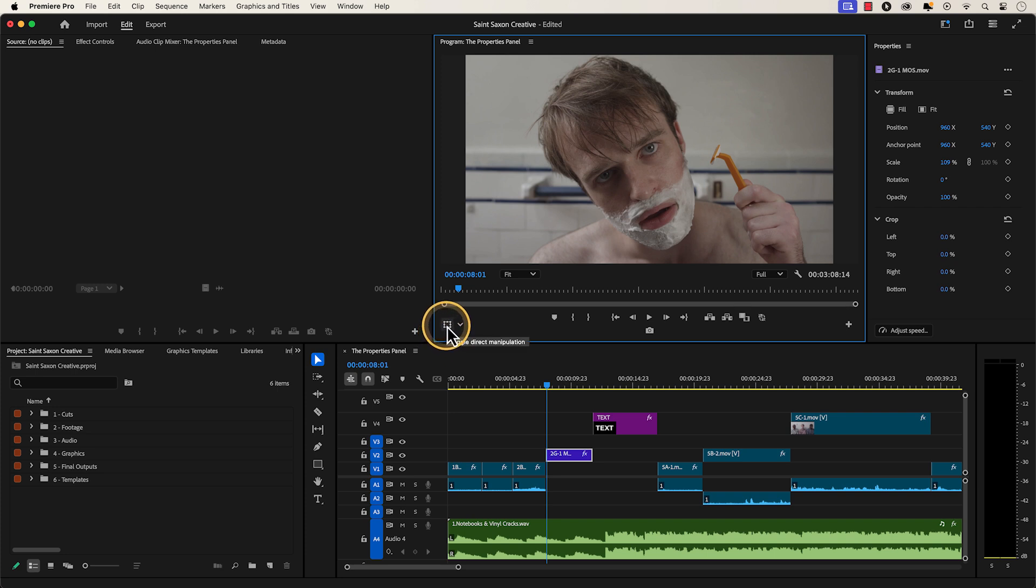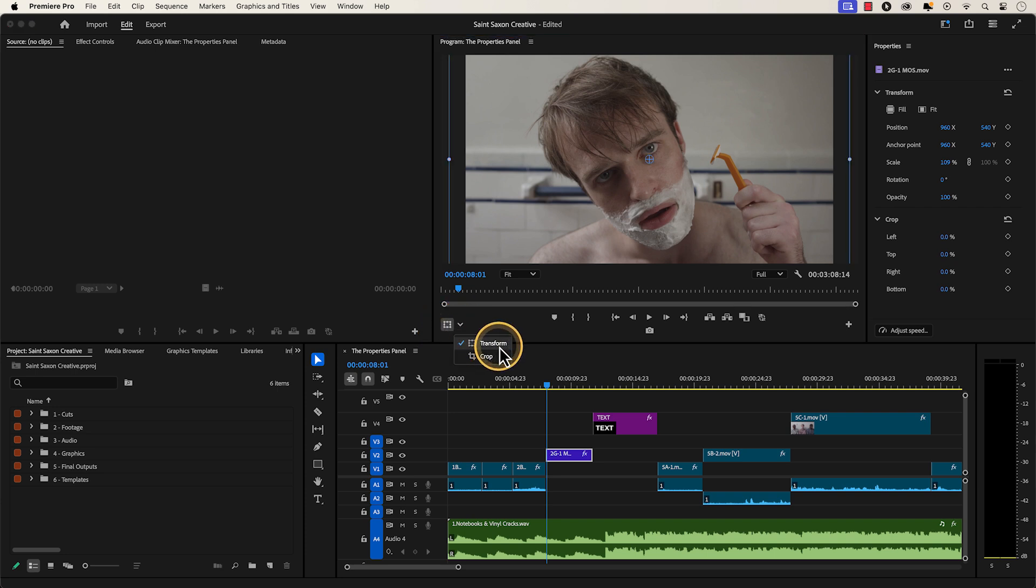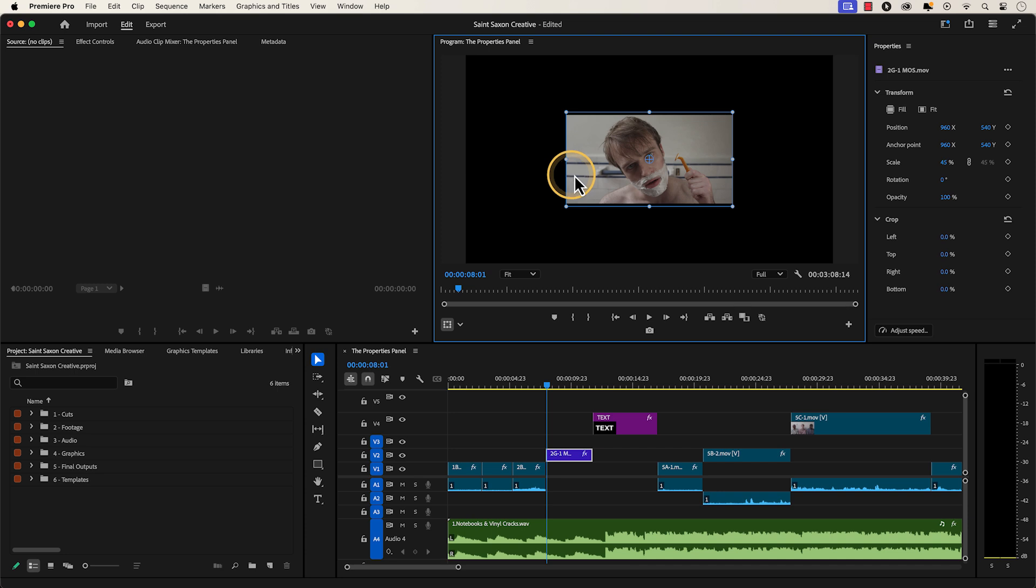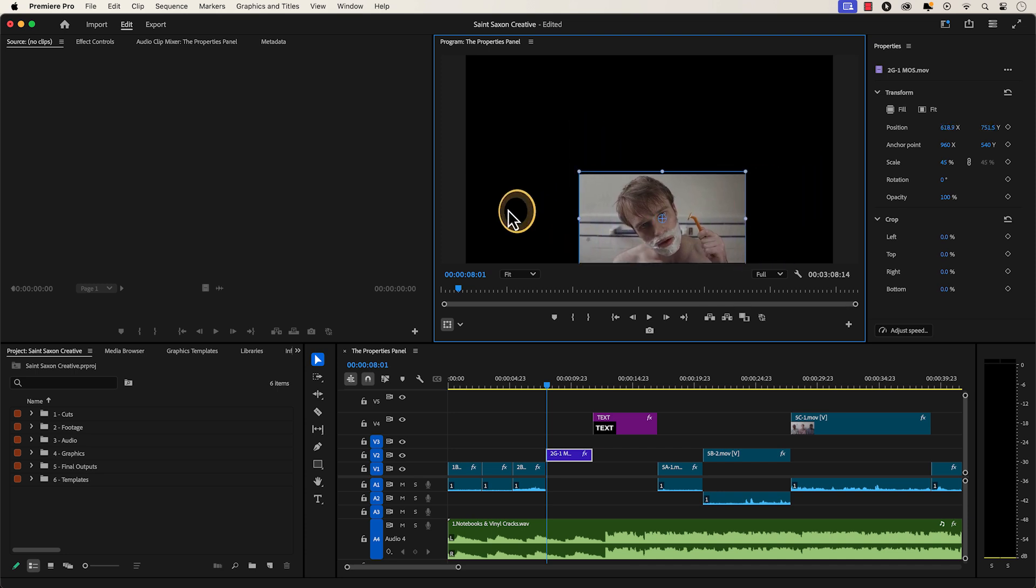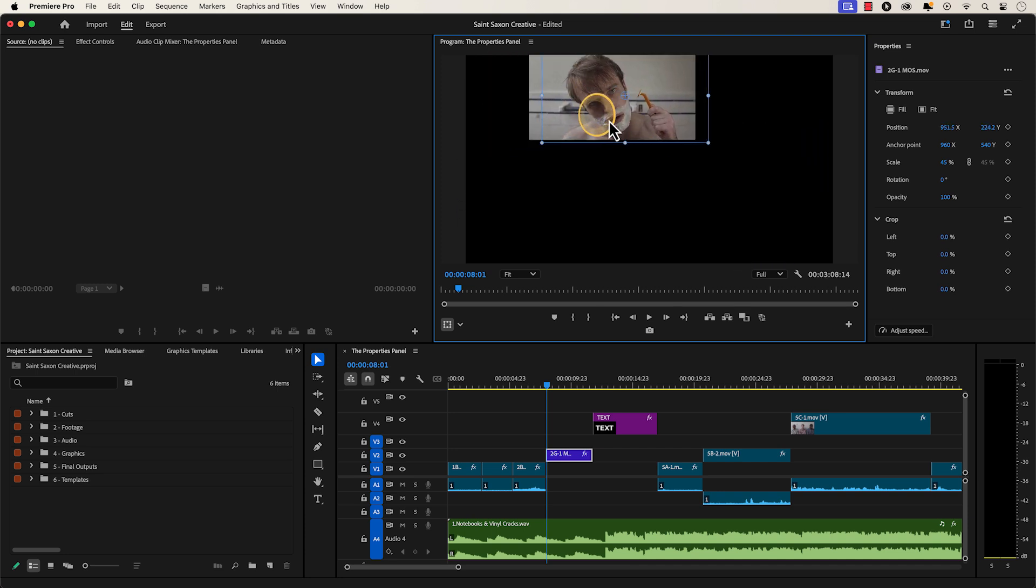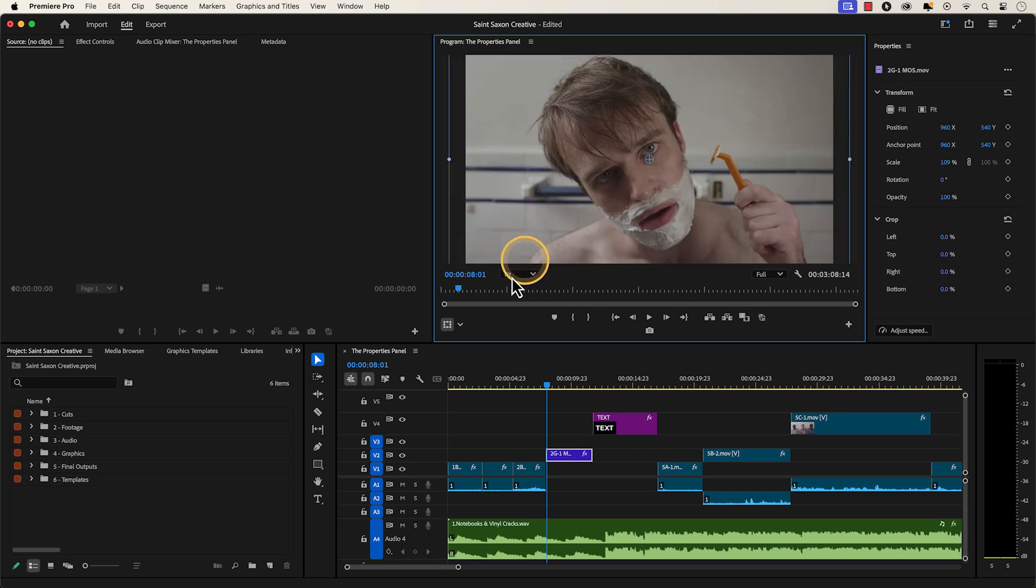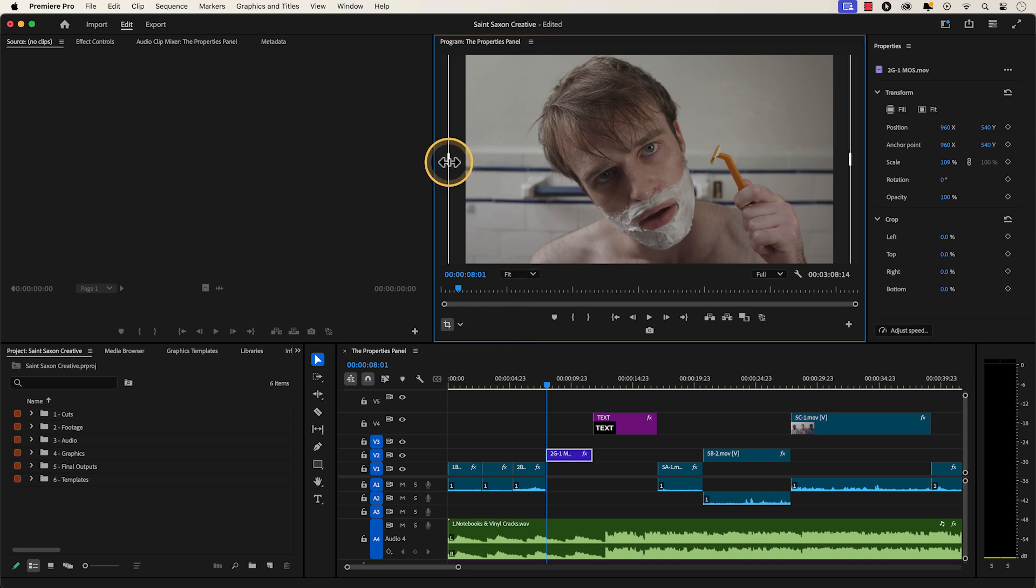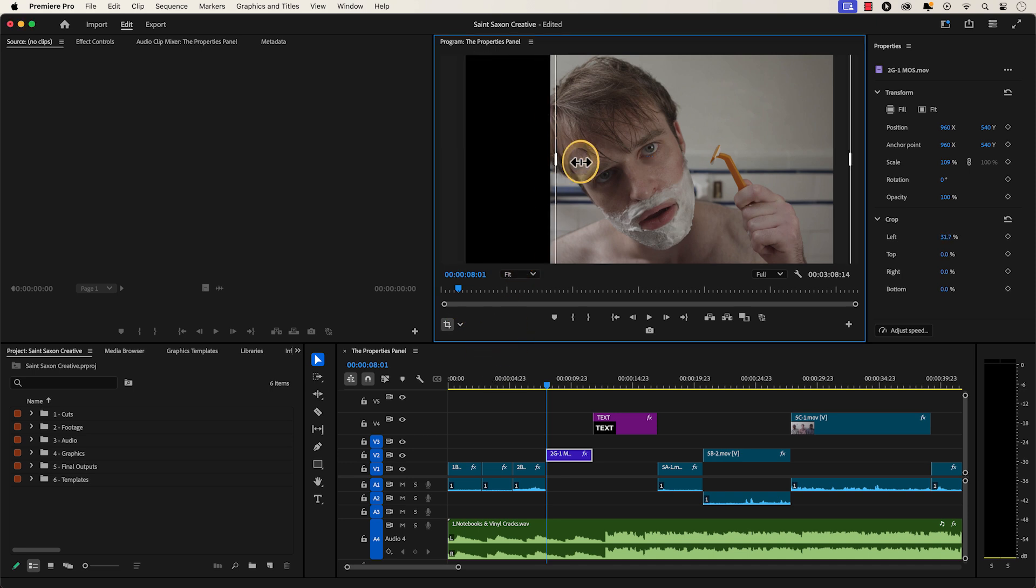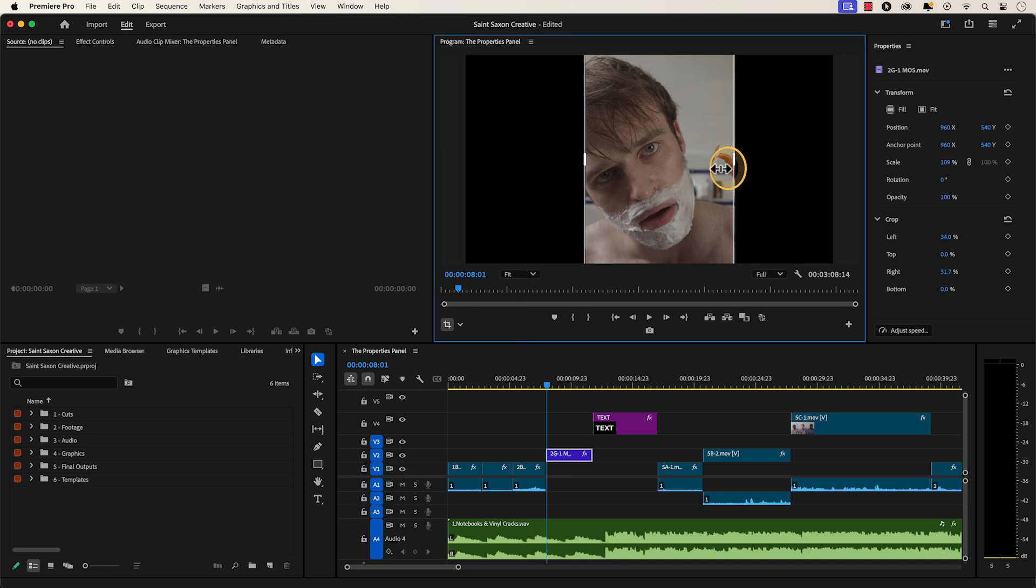If you click on the Direct Manipulation icon and click on Transform, you will be able to manually scale down your video and move the position of your video in the Program Monitor. If you toggle to Crop, you will now be able to manually crop your video within the Program Monitor as well.